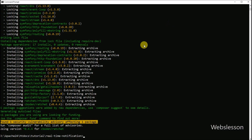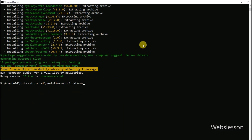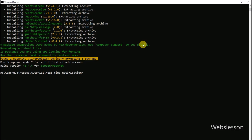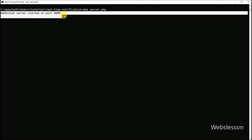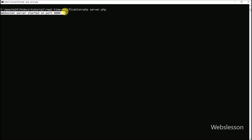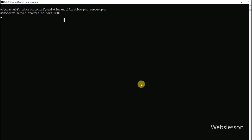Now we want to run the server, so go back to command prompt. Type php server.php and hit enter. You will see the message 'WebSocket server started on port 8080' — that means it is working. If you get an error, check your PHP path or if port 8080 is already in use.